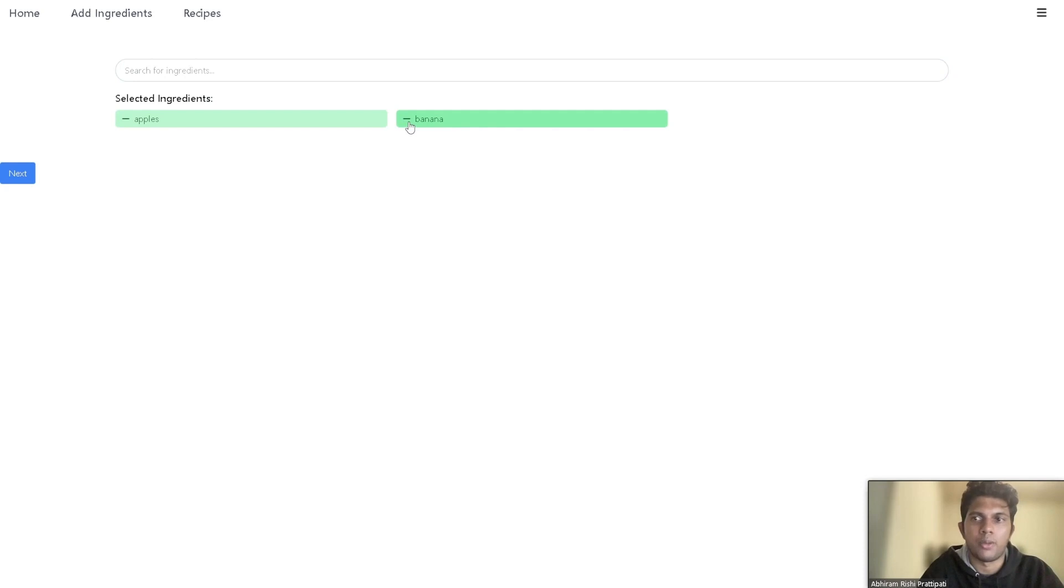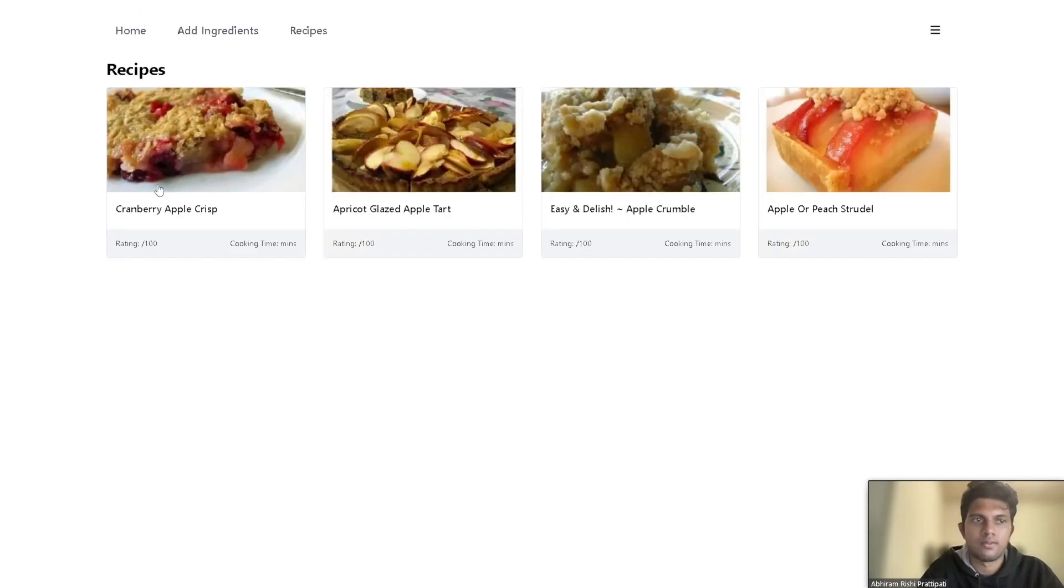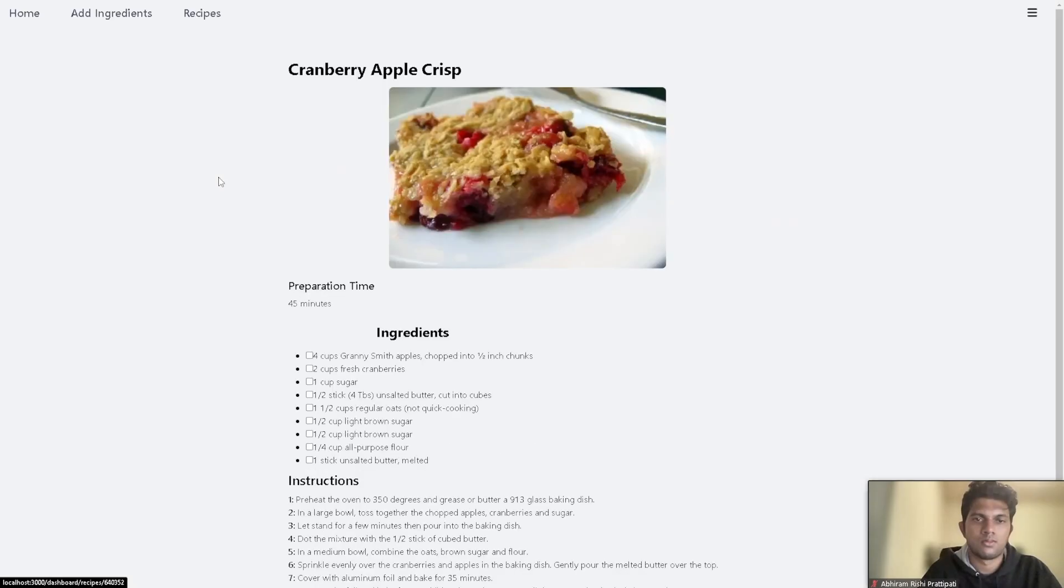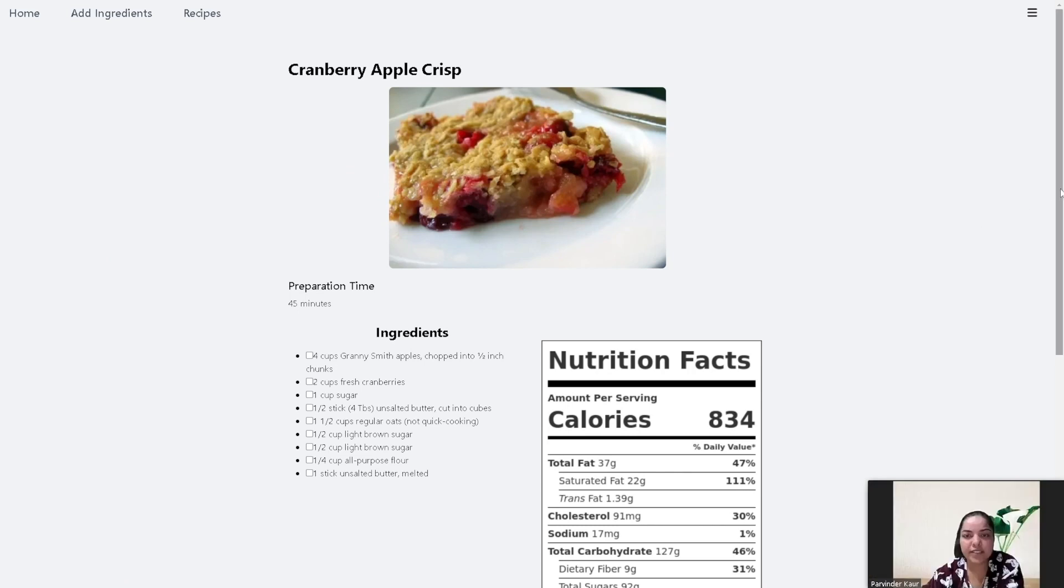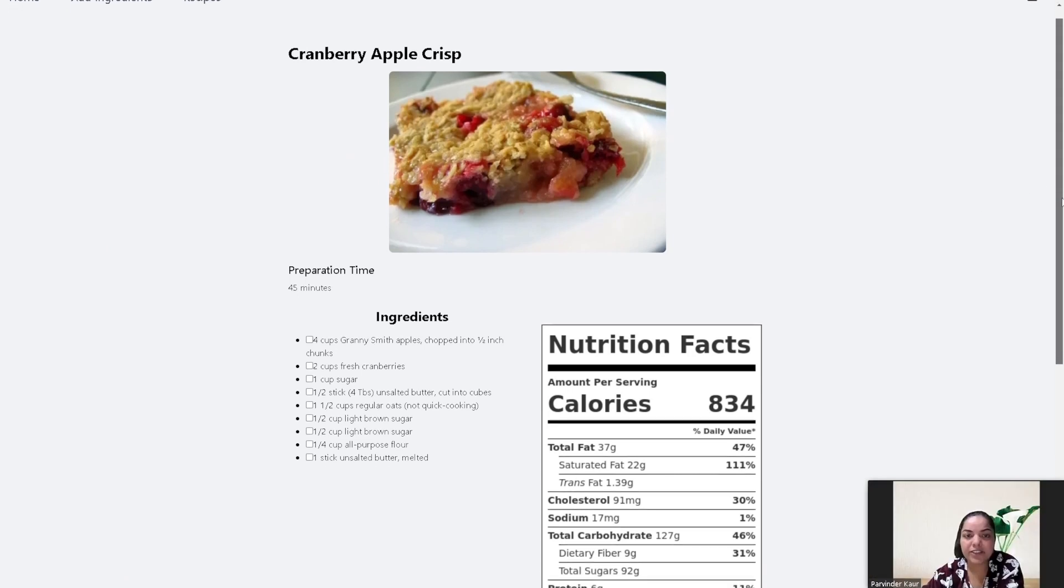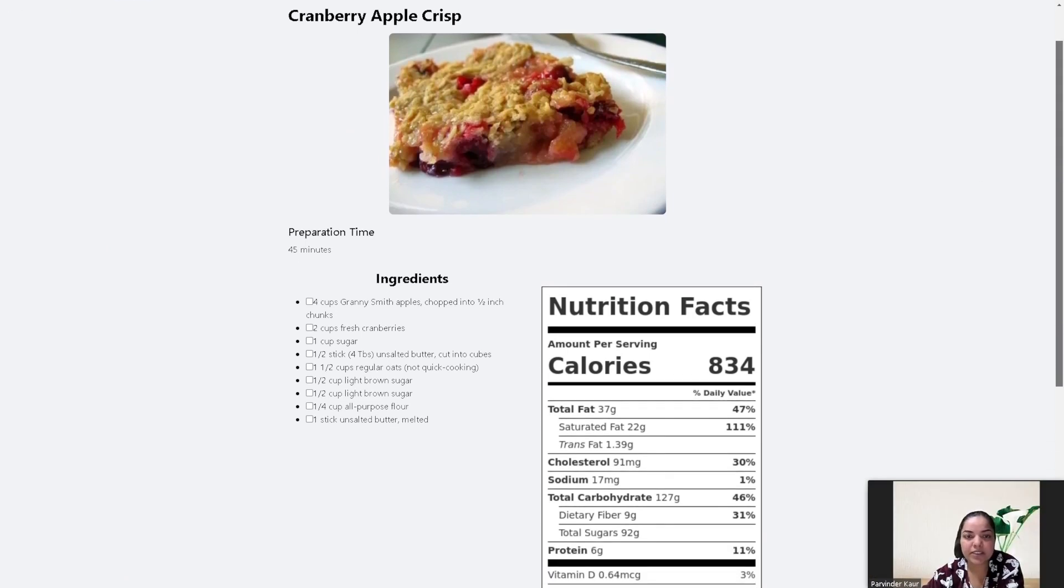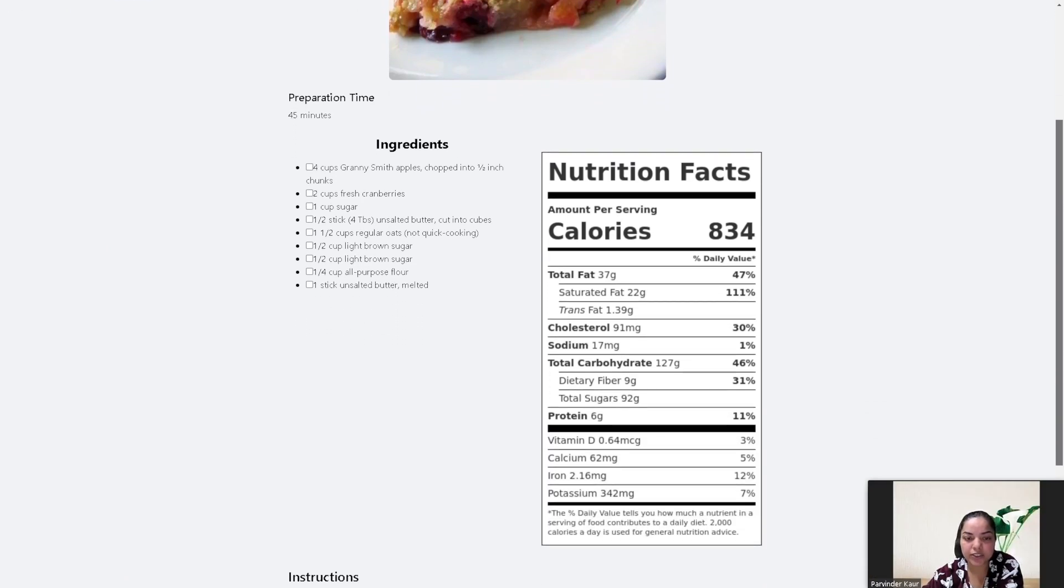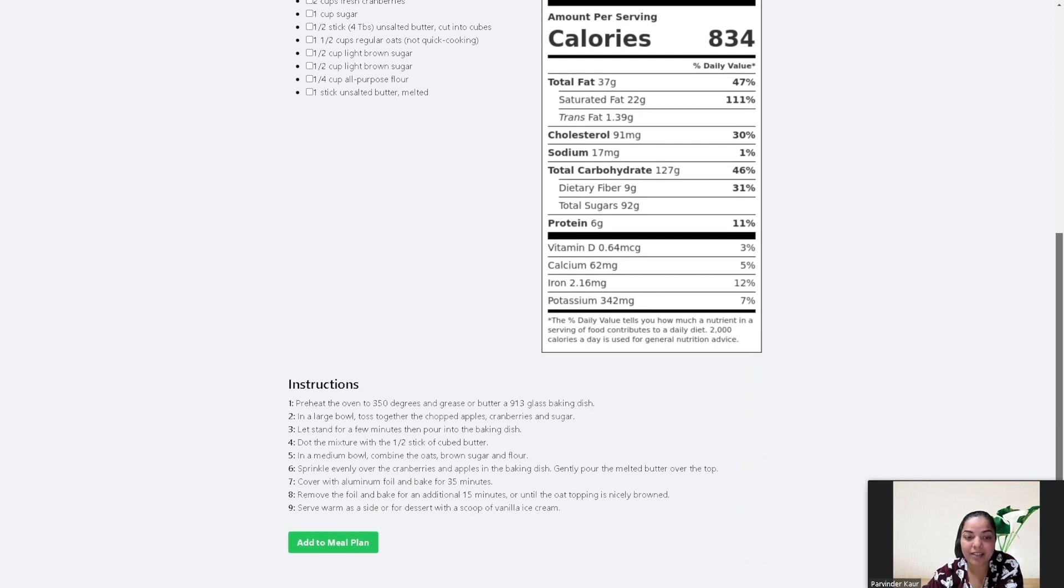Now let's remove bananas, we don't need it. When we click next, it'll generate recipes based on your ingredients. For example, cranberry apple crisp. User can see the details of the recipe such as ingredients and instructions and can add the recipe to the meal plan.